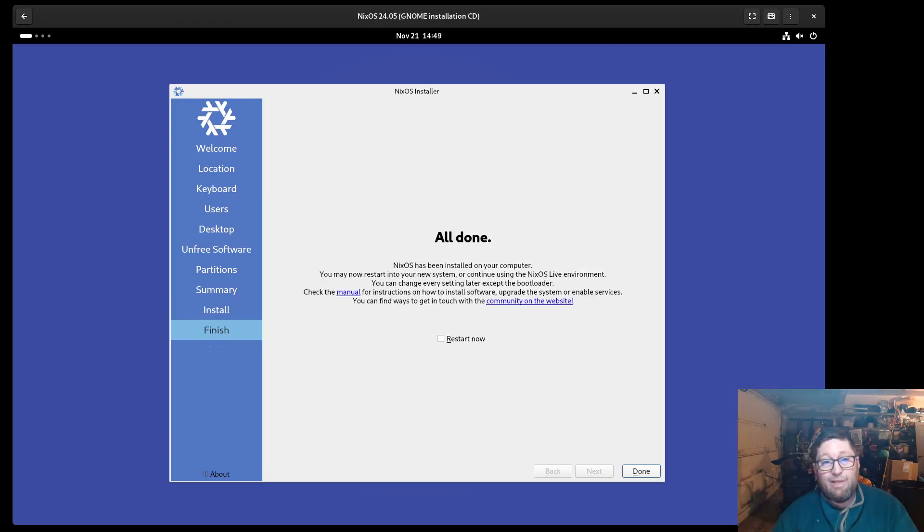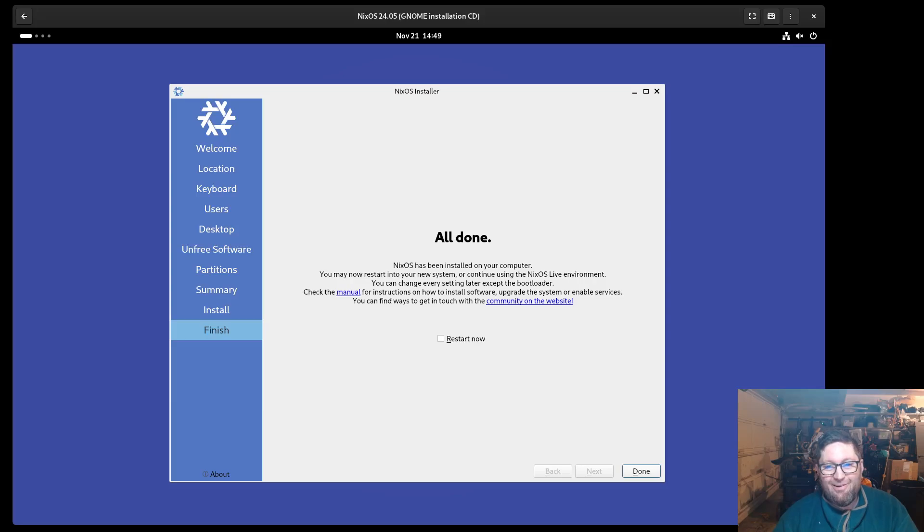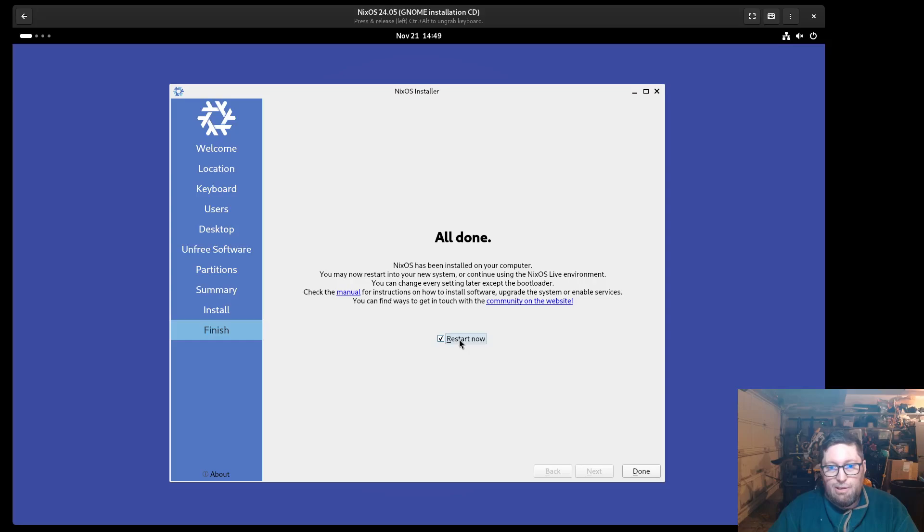All right. Well, that was fast. So now we are all done. Yeah, that's pretty much it. I'm just going to check restart now and let's reboot into the system.